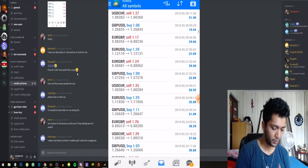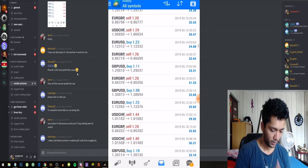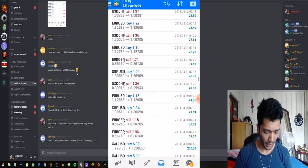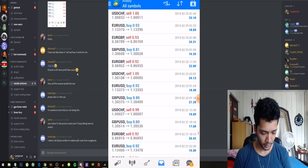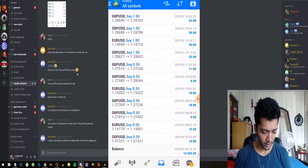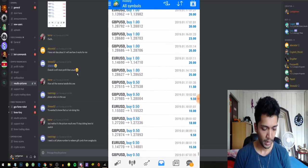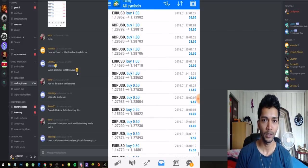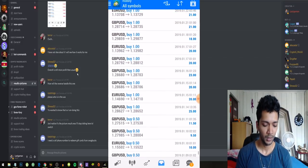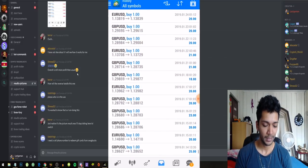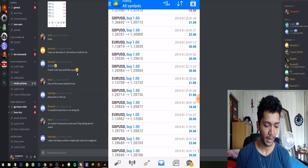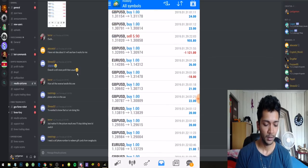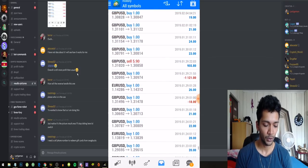If you guys want to see the performance of this robot, this is how it looks on a $10,000 account. I'm going to scroll way back and you can see the gains it makes. This bot has a turtling strategy so it works like this: it scalps and it's consistent.